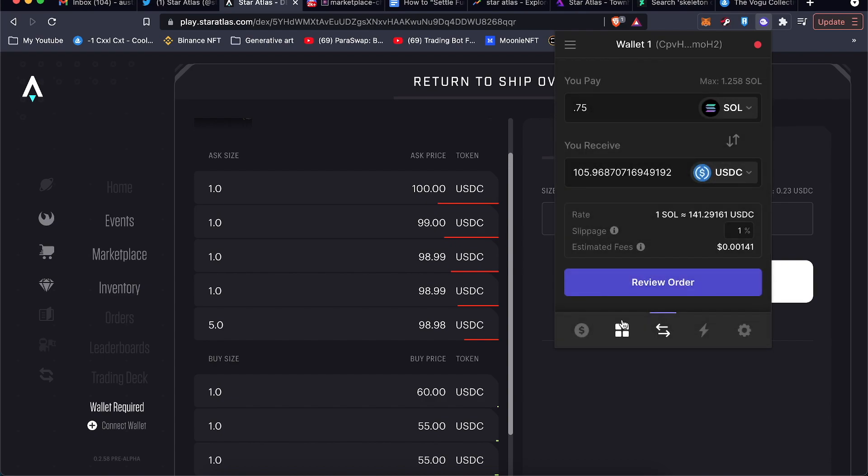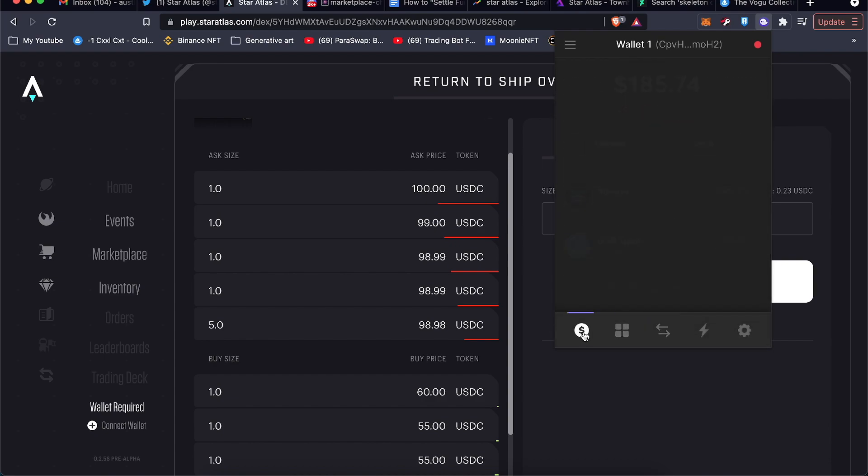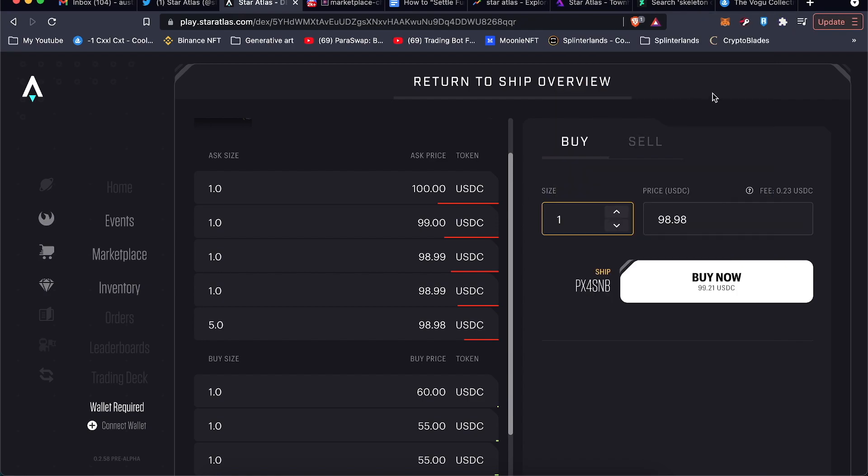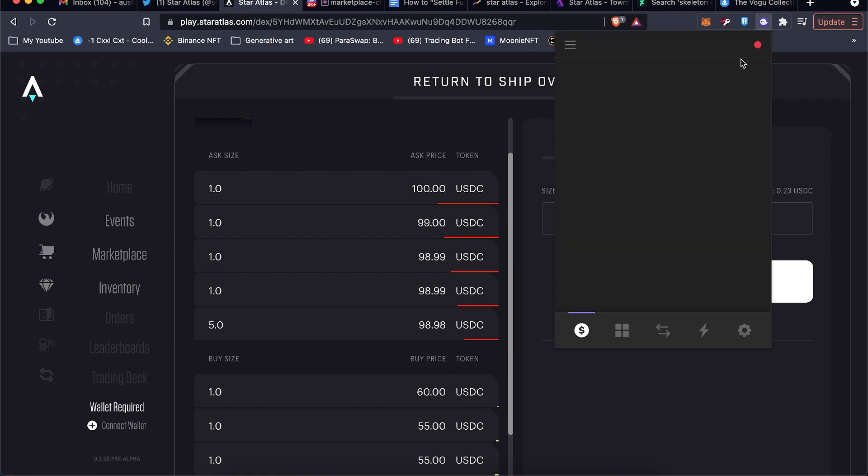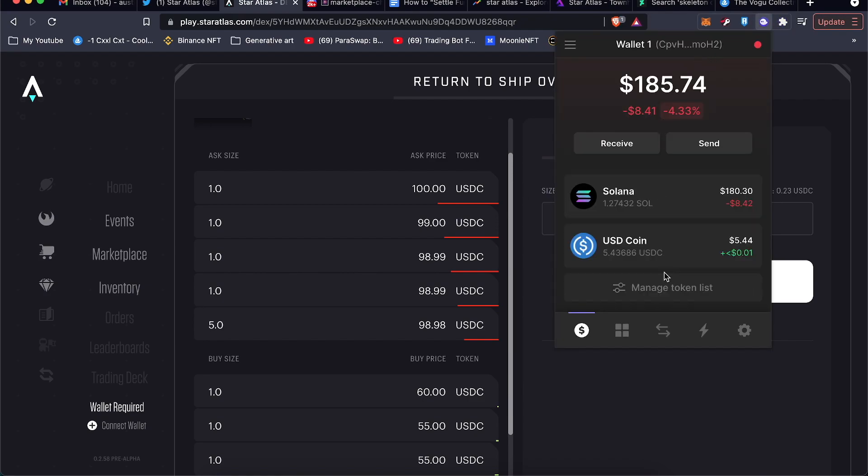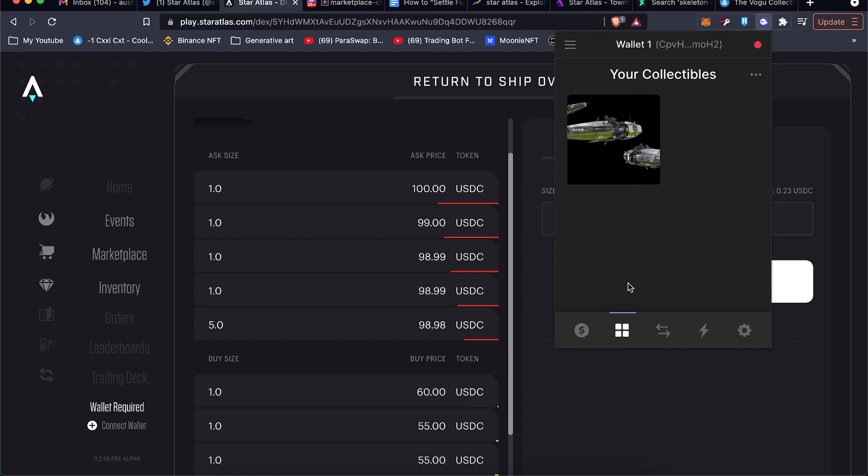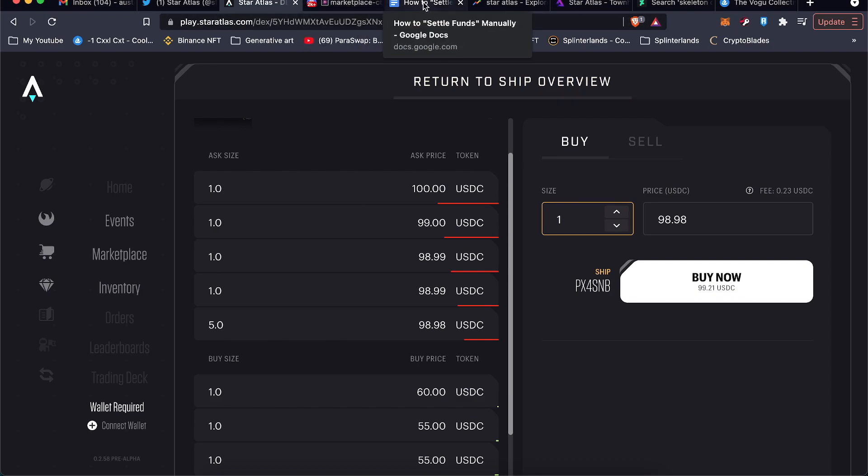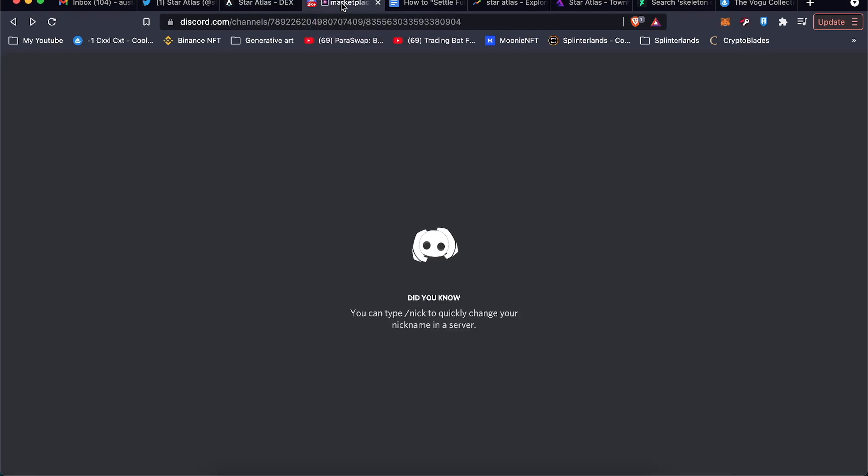And yeah, so once I bought it I was super confused because when I went over to NFTs, this was empty. It says you have no collectibles. And so I went to the Discord and I asked around, and eventually someone in the chat sent me the FAQ.